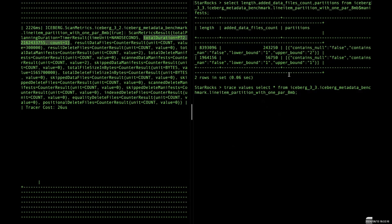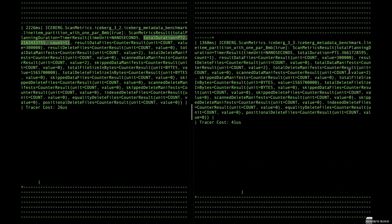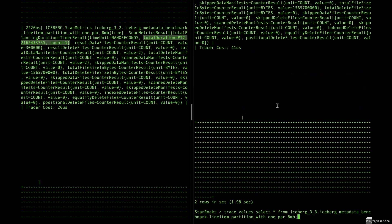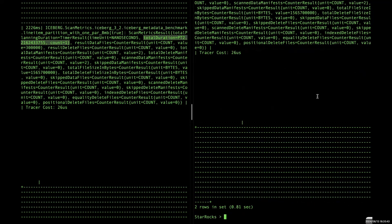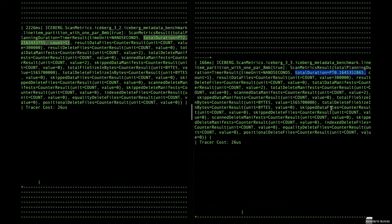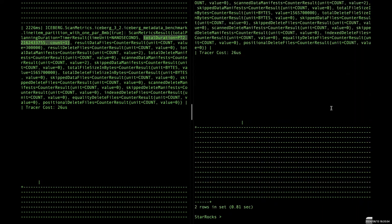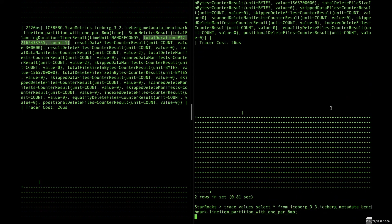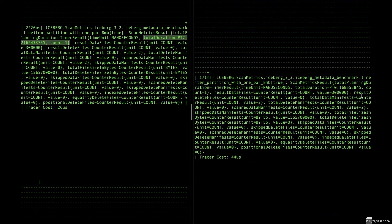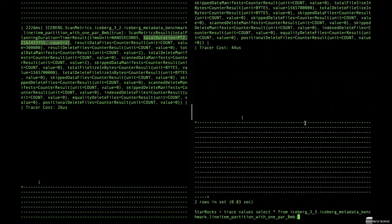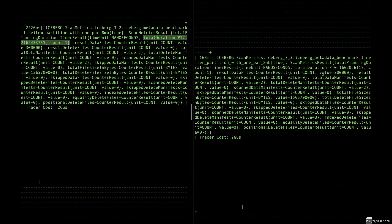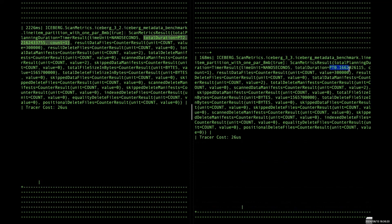And we do it again. You can see from the result, it only takes 160 milliseconds. That's because the manifest cache is hit. And we can try it again. 160 milliseconds. Try it again. Still. So you can see that StarRocks can automatically choose the suitable plan to use based on your query's situation.